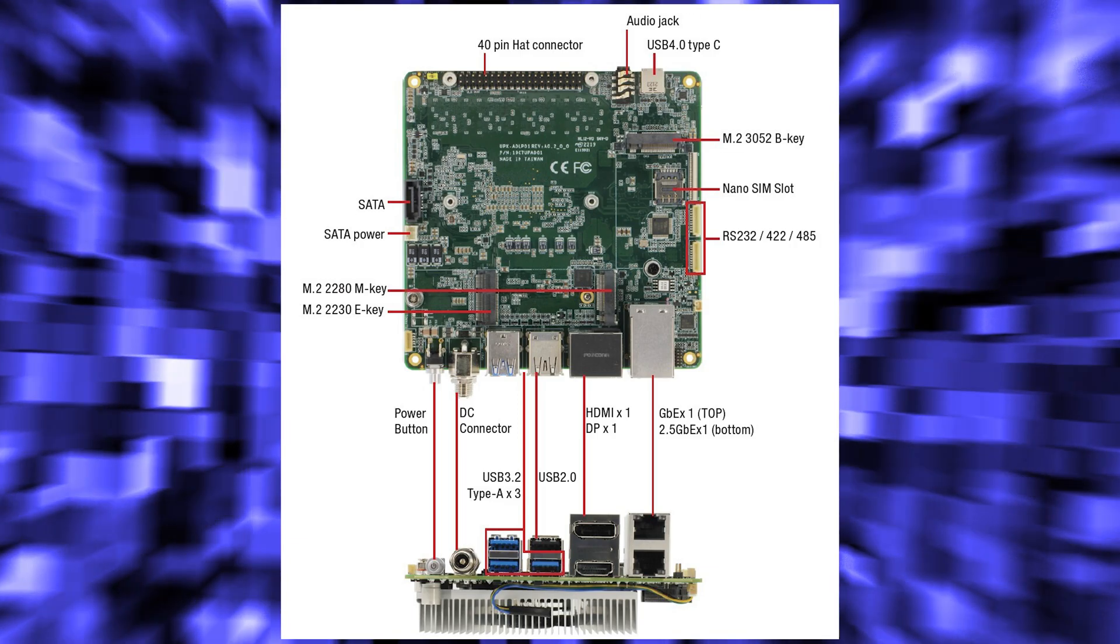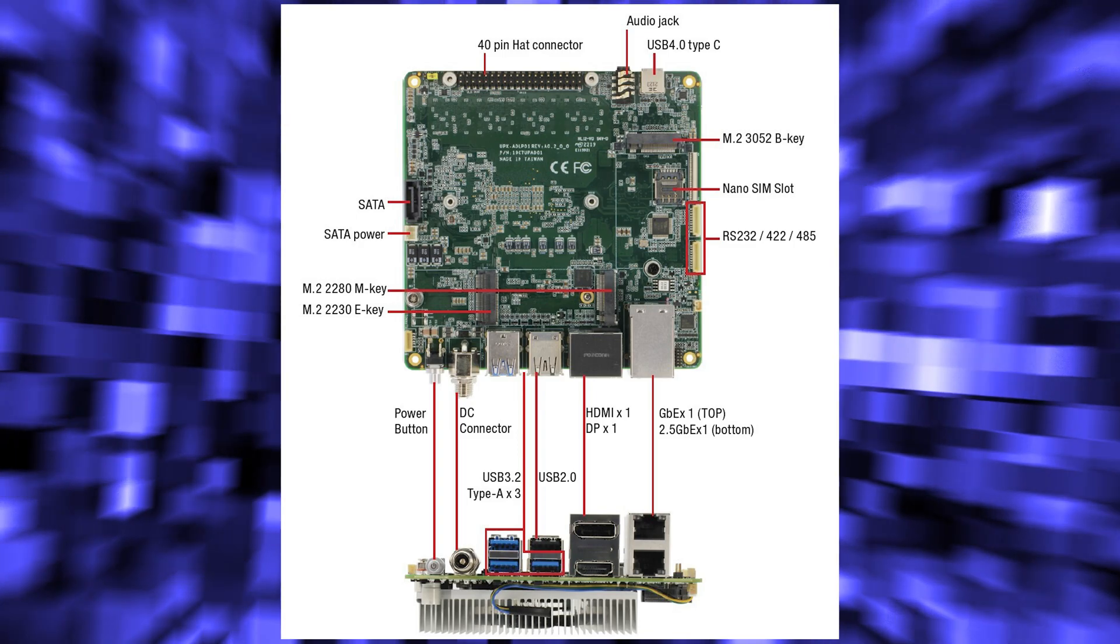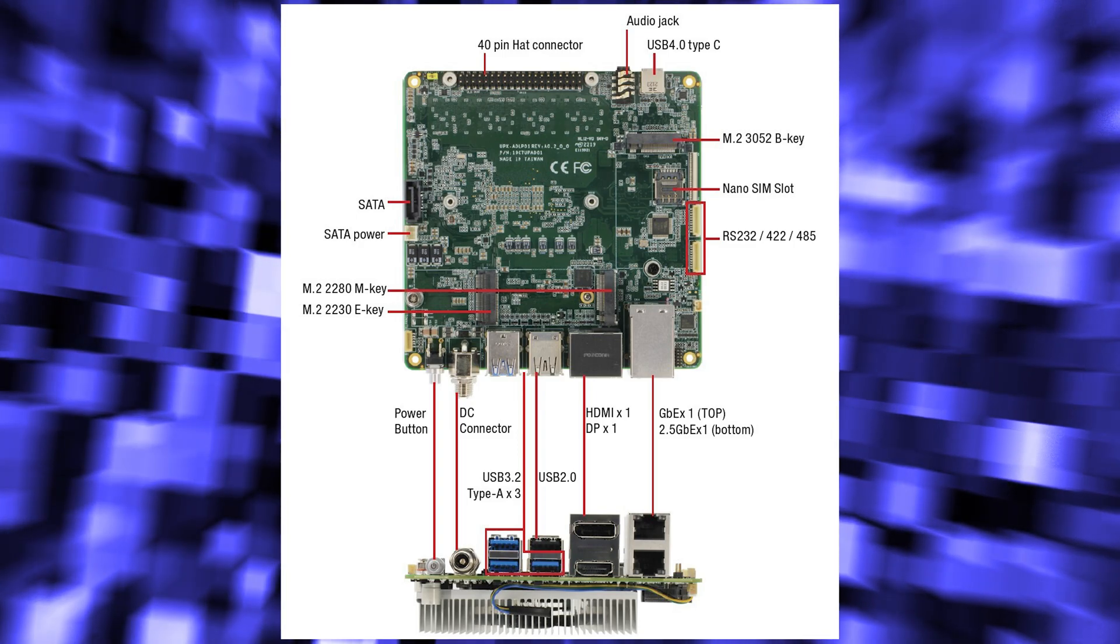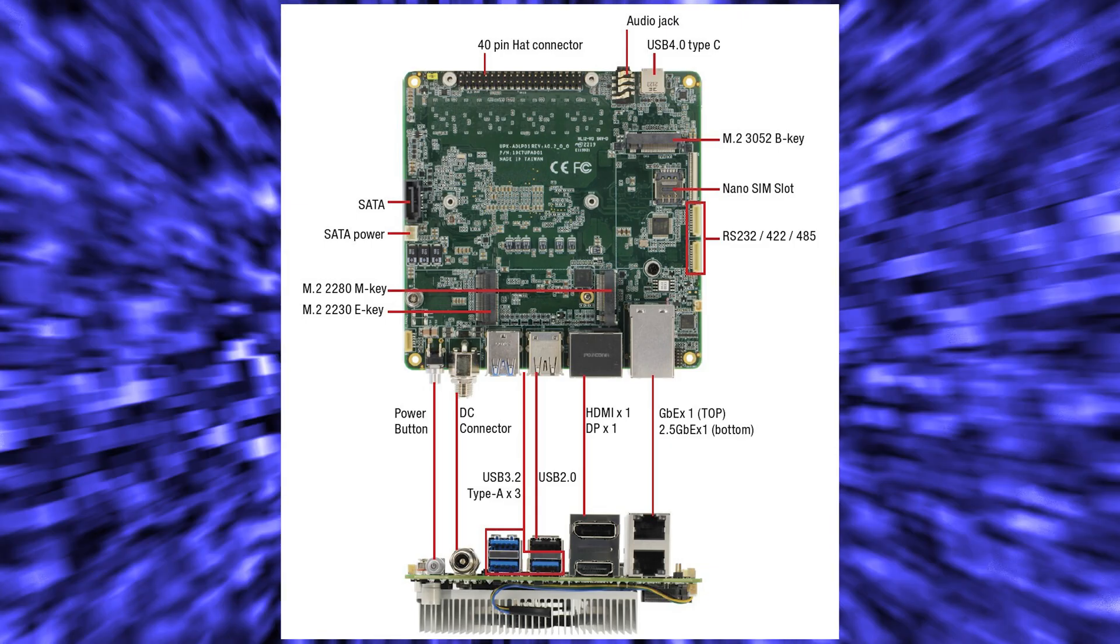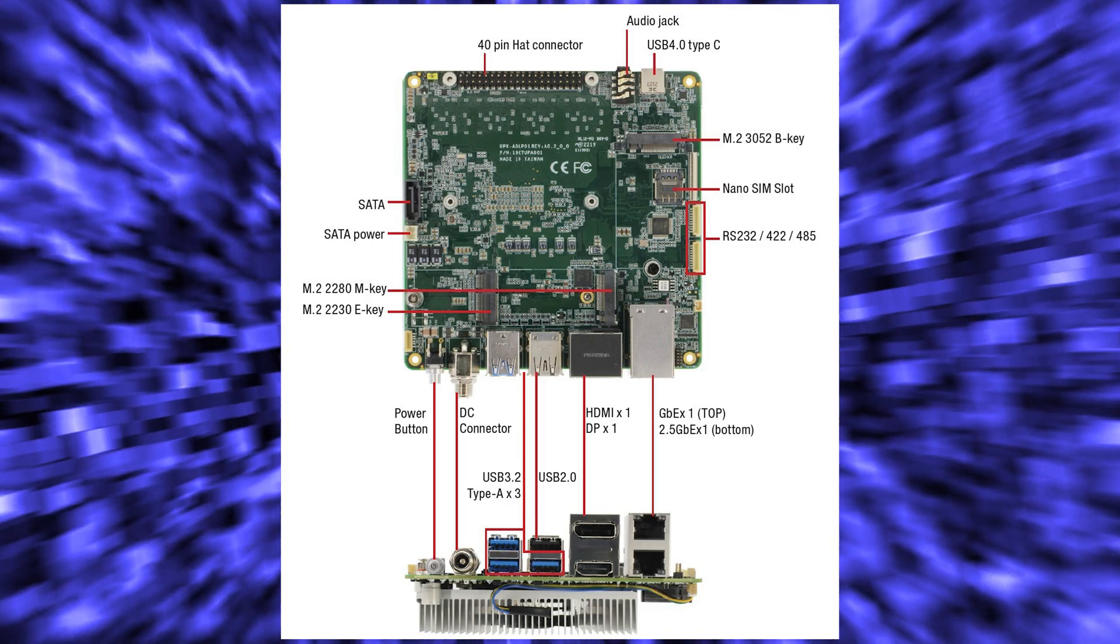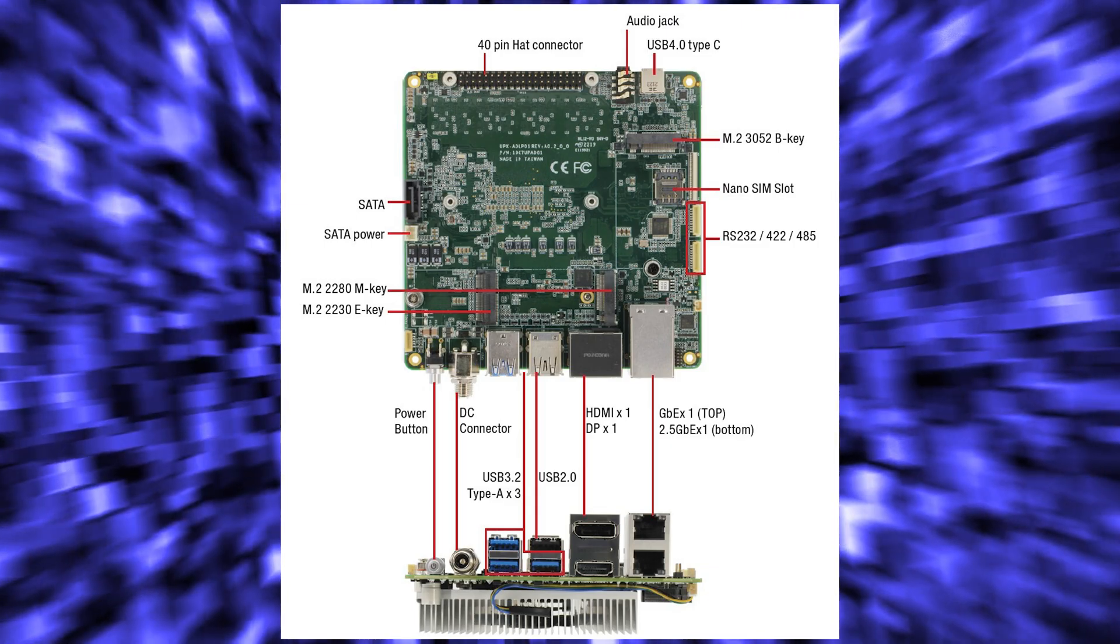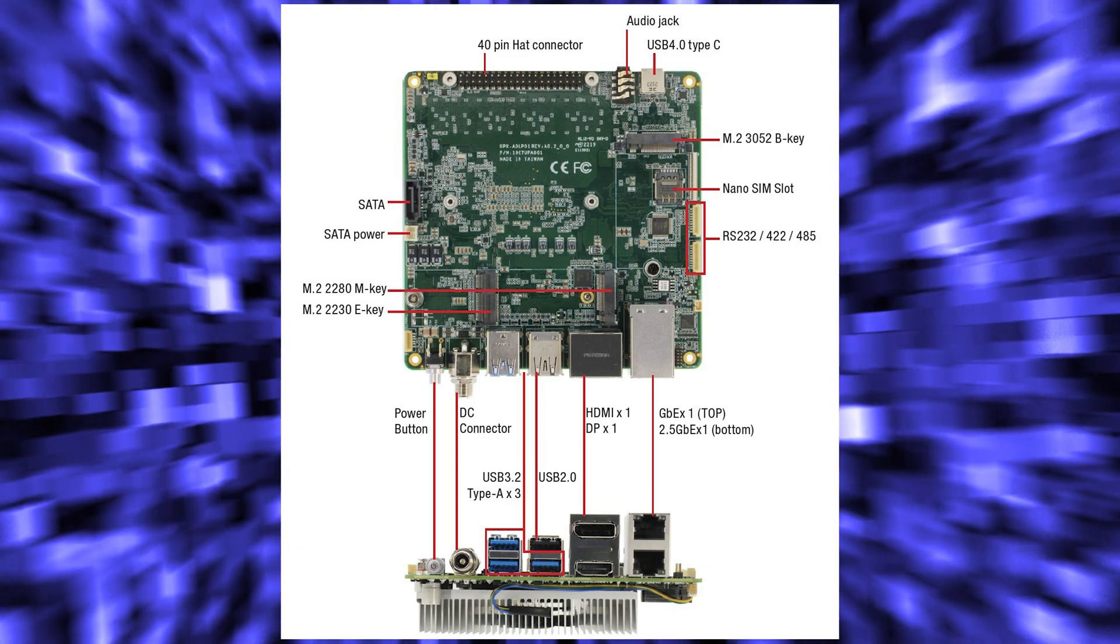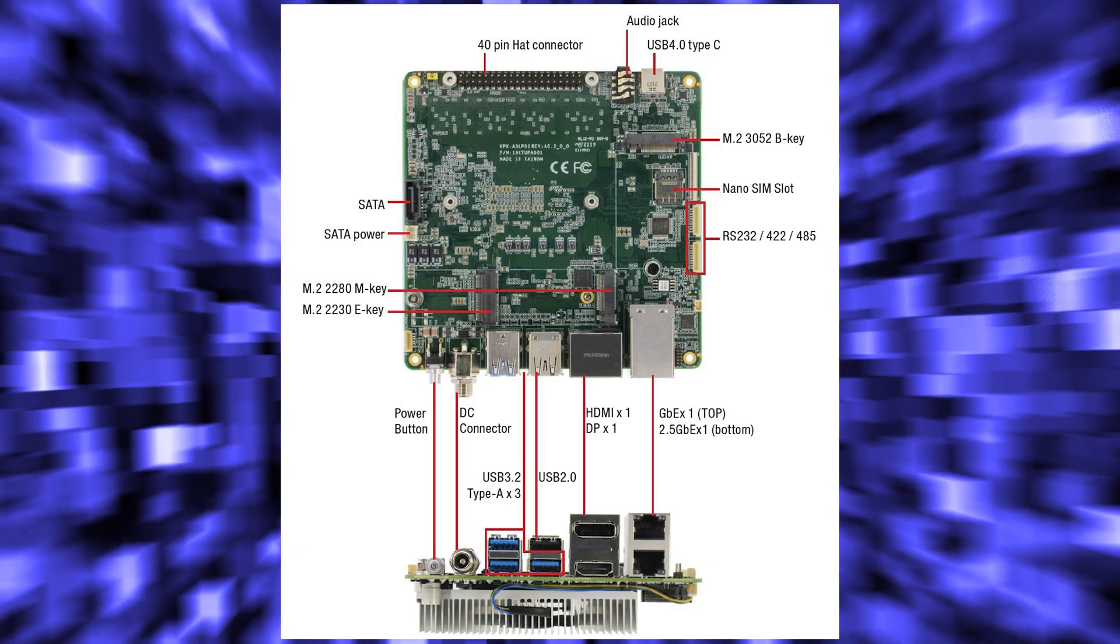For the display, the UPExtreme i12 Edge offers a USB 3.2 Gen 2 Type-A port, a USB 2.0 Type-A port, a USB 4.0 Type-C port, an HDMI 2.0 port, and a DP 1.4 port.